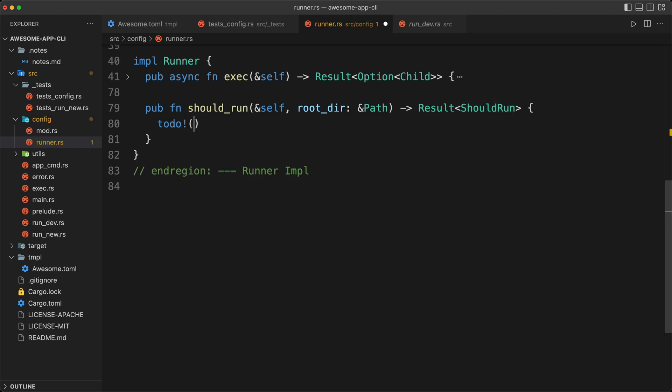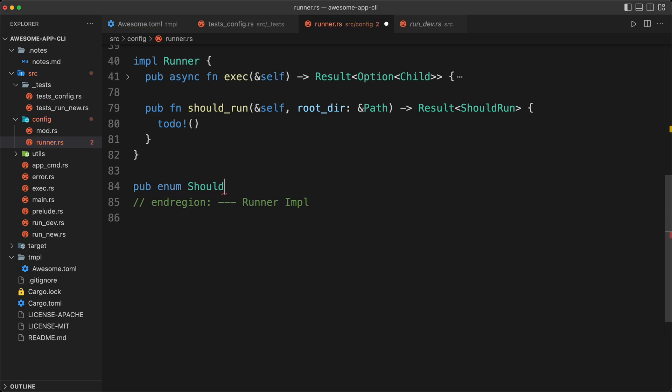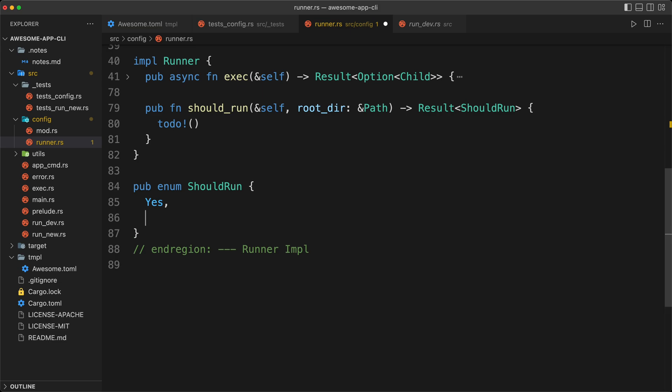And then we're going to return should run, which we're going to create. I like to put the to-do here, such as we don't get too much complaint. And now I'm going to have a pub enum should run. That is going to be our enum. There's going to be two variants. The first one is yes, well go, you can run it. We don't need any more data on this one. And then the other one is going to be a no, and we're going to have a string, which will be the reason.